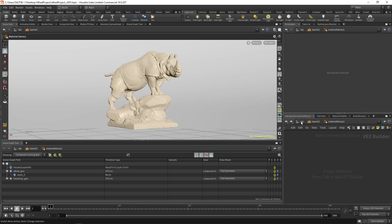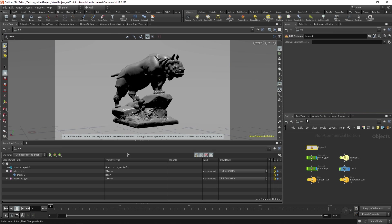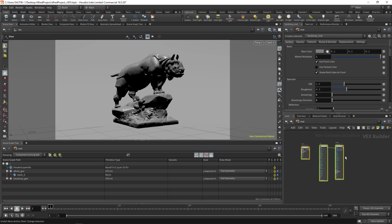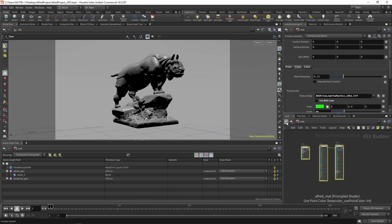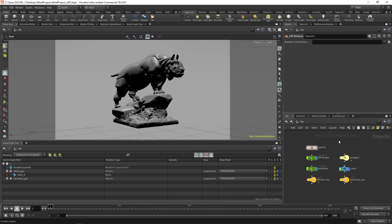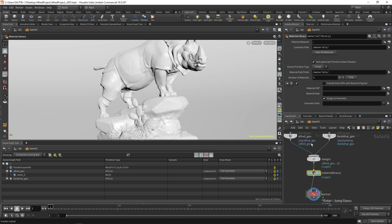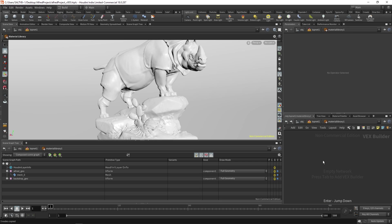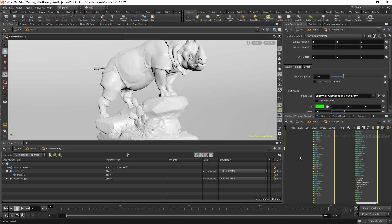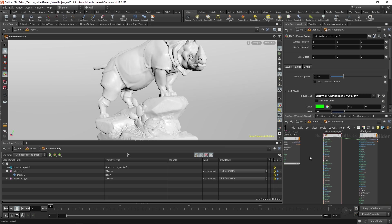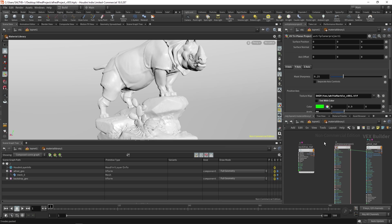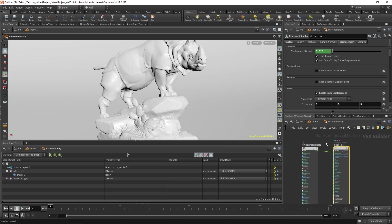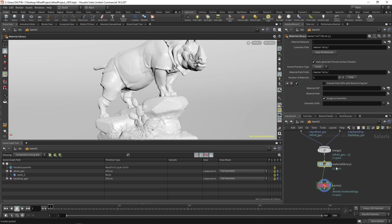And we can even copy and paste what we've already done by going to our material context right there. Highlight that, Control C to copy. Let's go back to LOPs and then paste that within our material library. So now we have our backdrop material and we have our Alfred material.